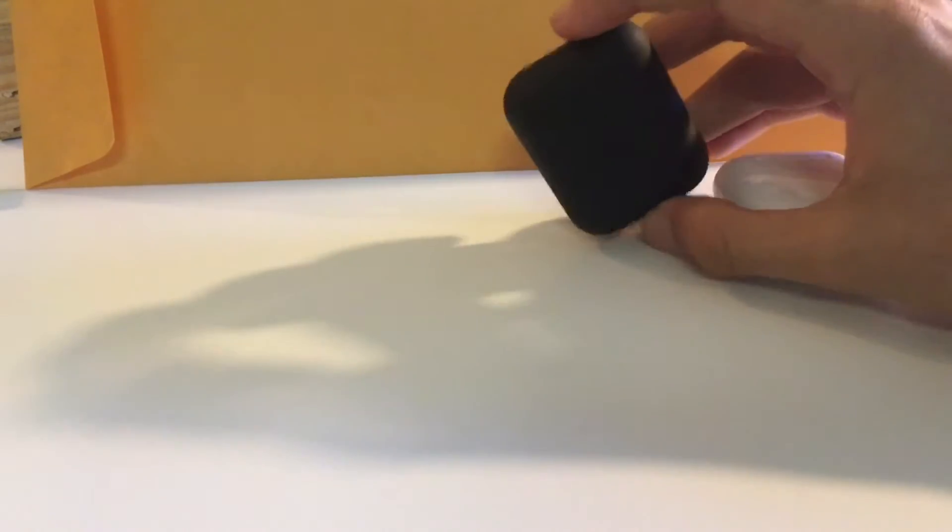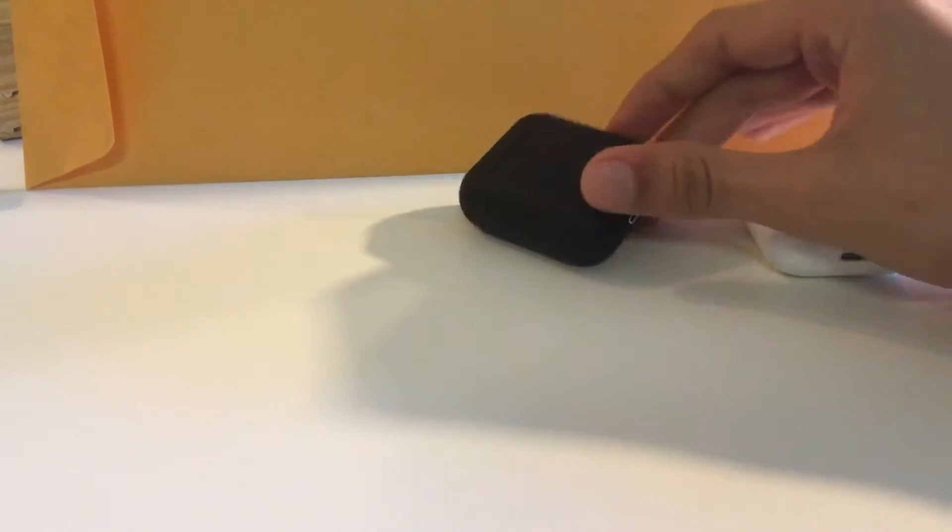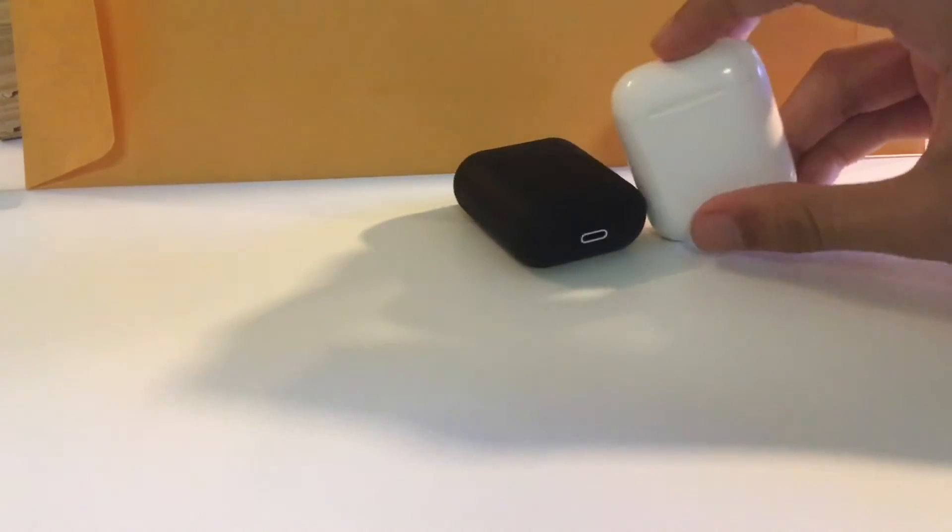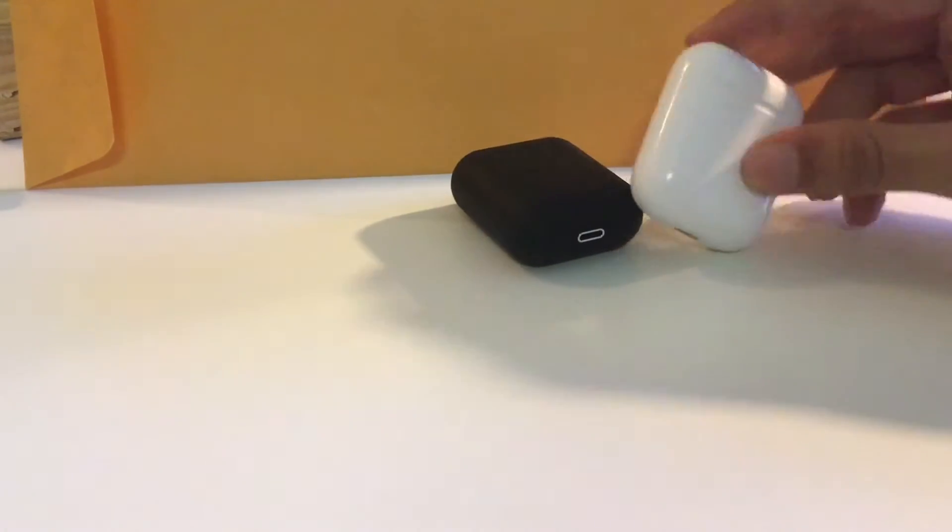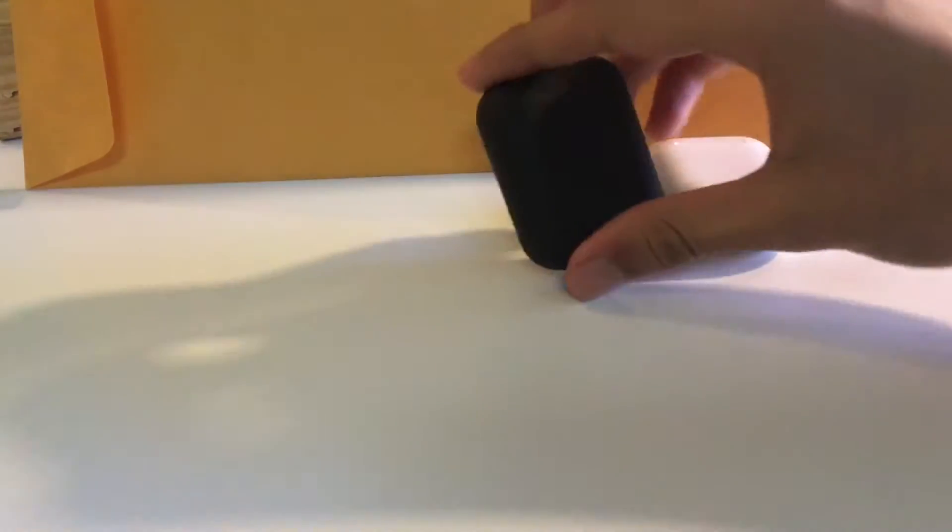The thing with the color ones for the i12 TWS is that they're in a matte color, they're not like that shiny coating that they have on the Apple AirPods. It's a pretty nice matte finish.